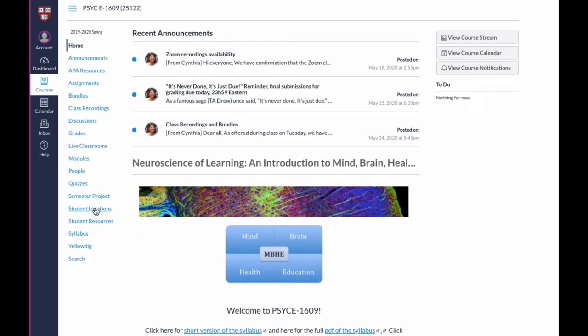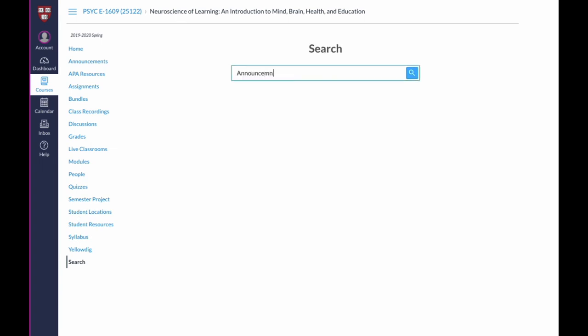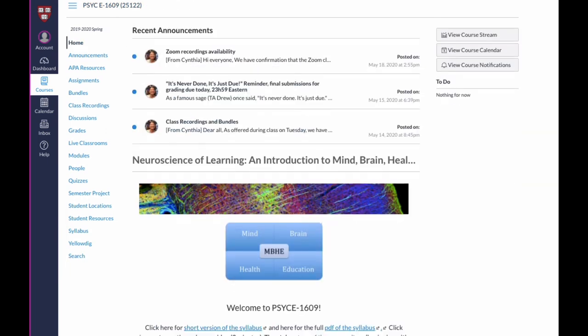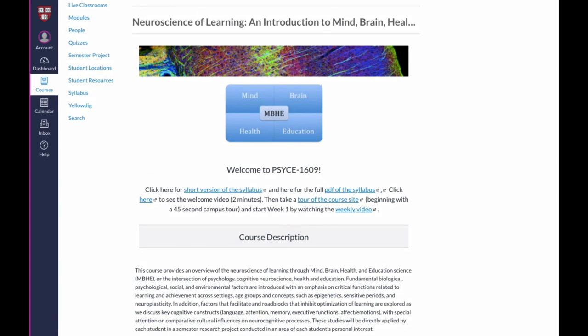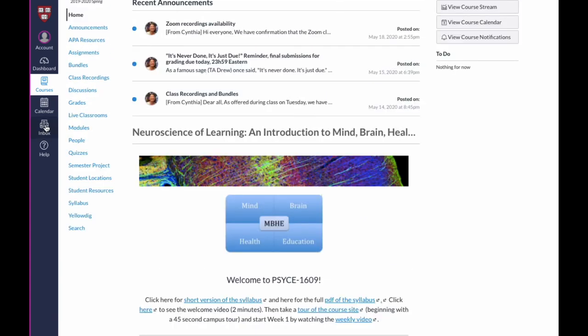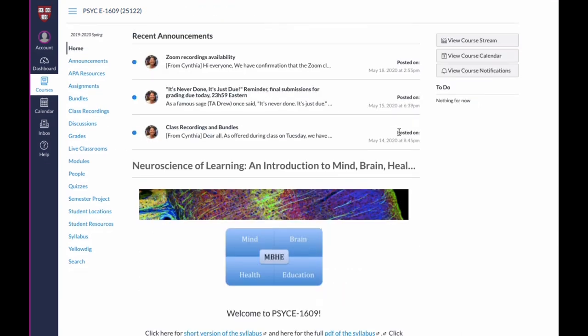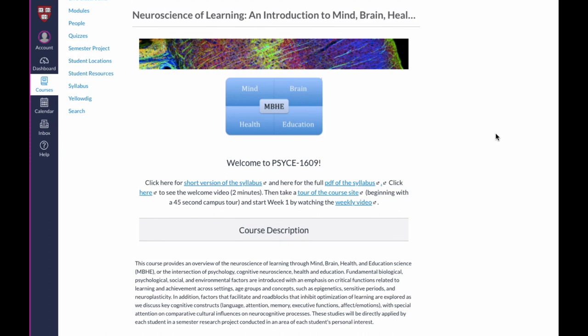Finally, the last button on the menu is a search button. In case you're not sure where to find something — for example, where announcements are — you click on that and it gives you a search within the Canvas page. So that is our course. We are so excited to have you here. If you have any questions, you can go to your inbox and send us an email, post a content or logistics question within the modules, come to our office hours, or review the syllabus. Let us know how we can support you in your learning in this class. Looking forward to working with you — take care.